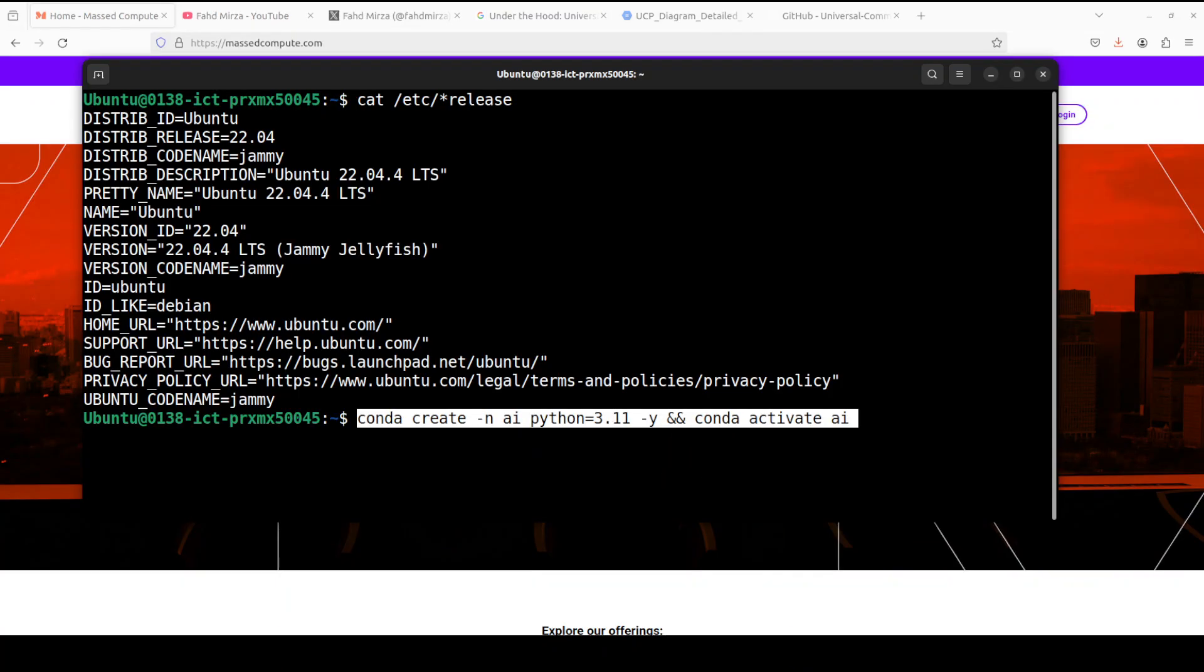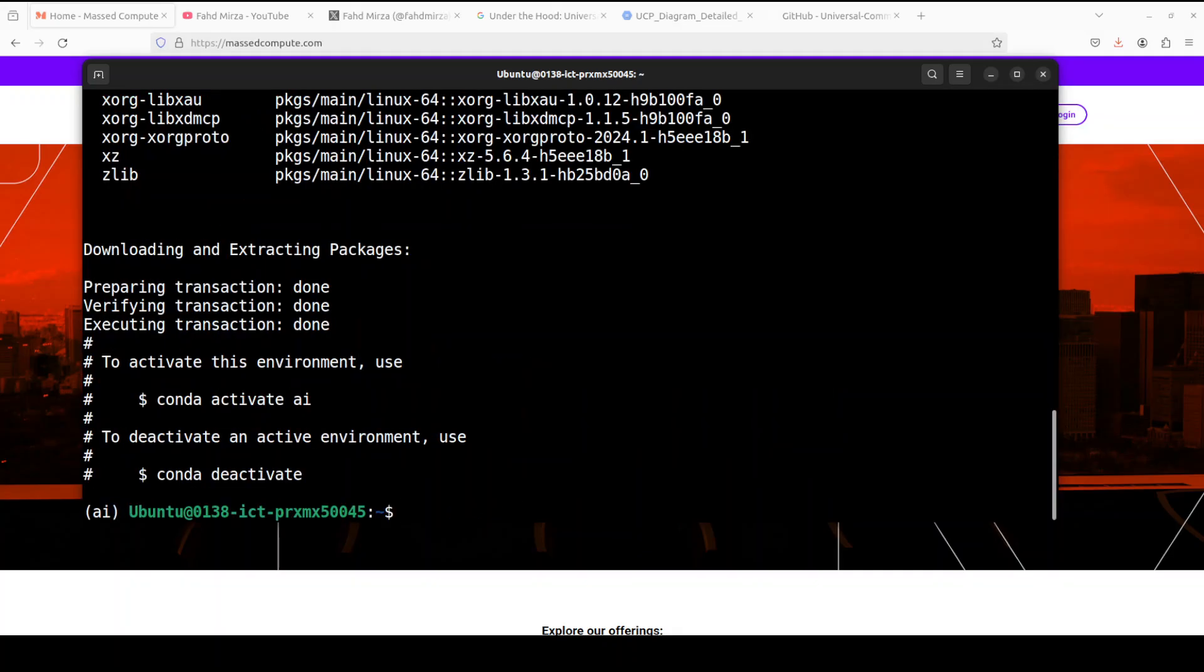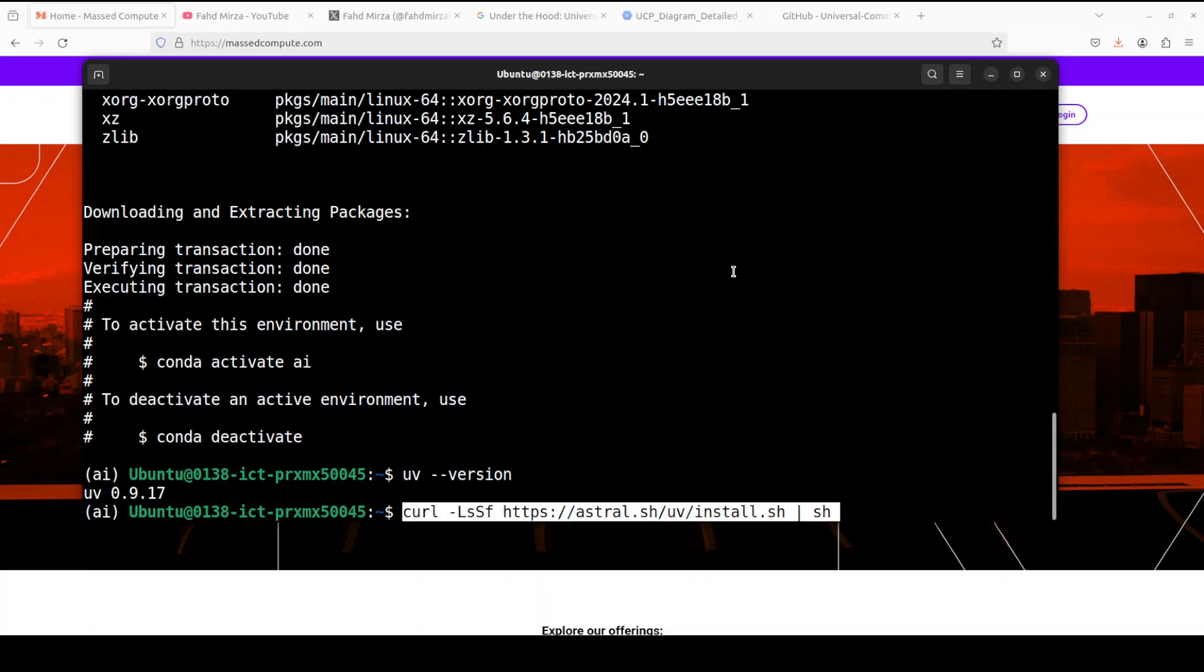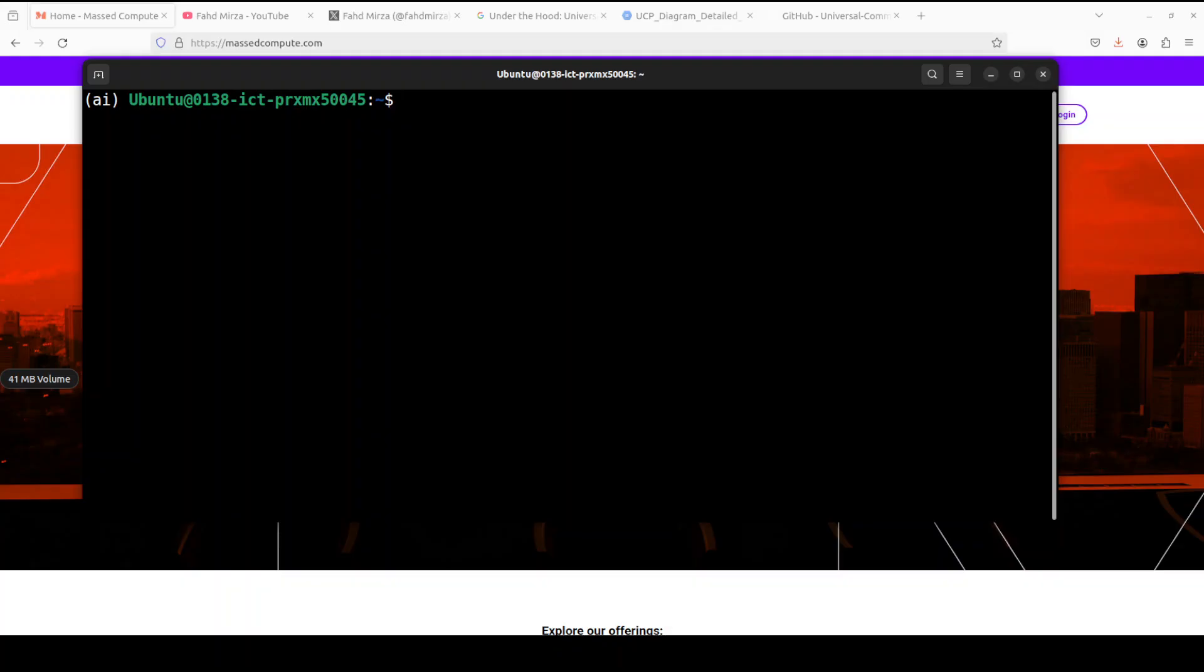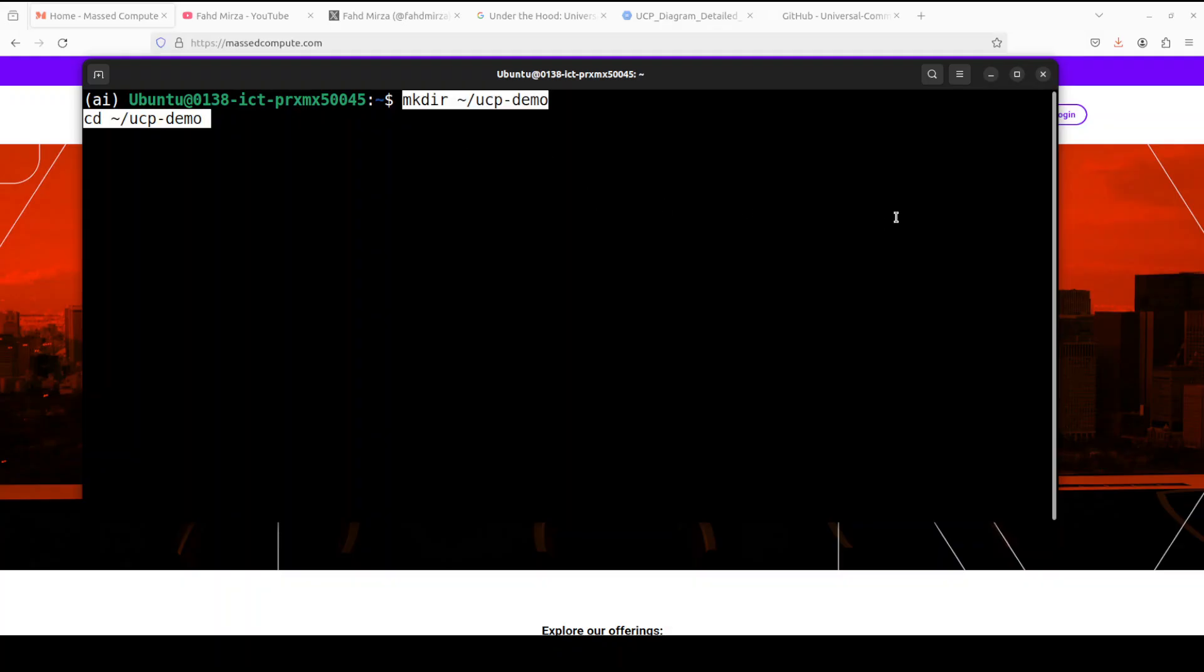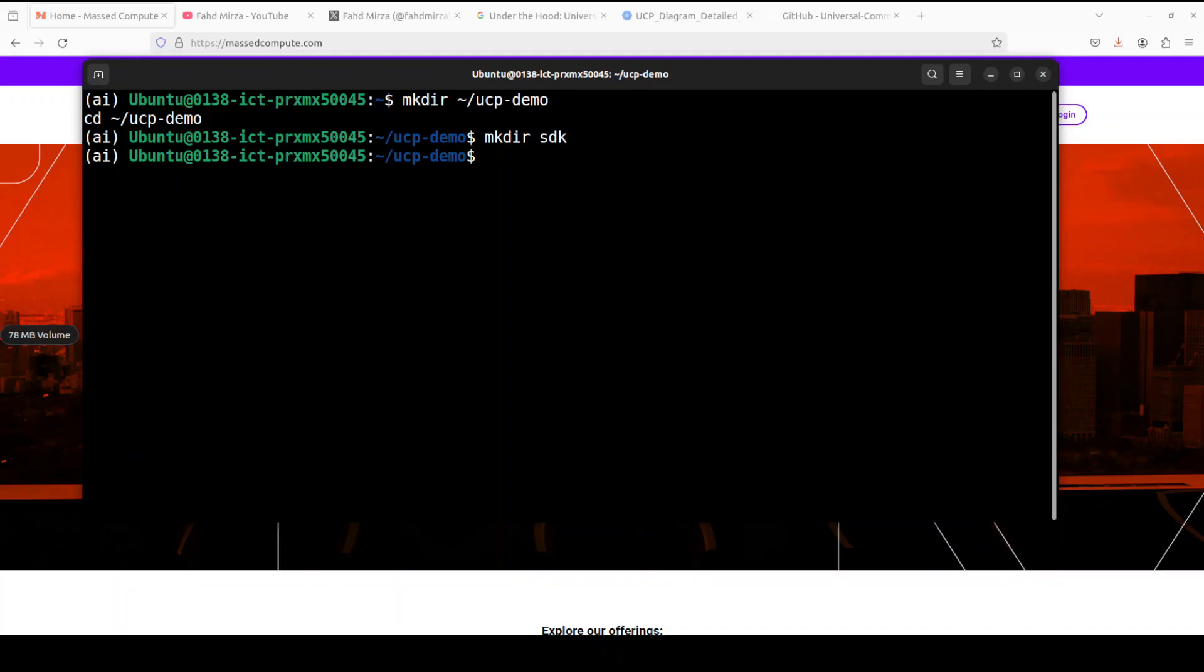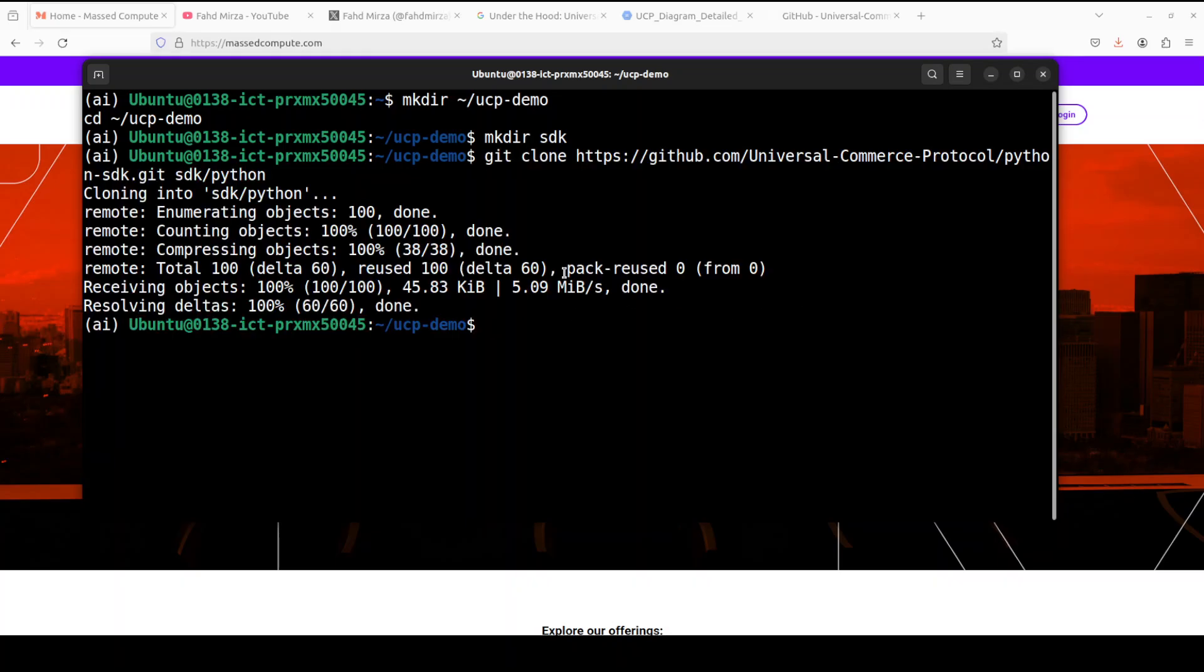Let me create a virtual environment quickly. And then we need to install or run uv. I already have the uv installed, the package manager, but if you don't have it, just run this command and it will install the uv. OK, now let's create the demo workspace directory. I'm just creating this ucp demo and then let's also create a directory for our SDK. And then we are just going to git clone this. And by the way, you can use it with other languages too.